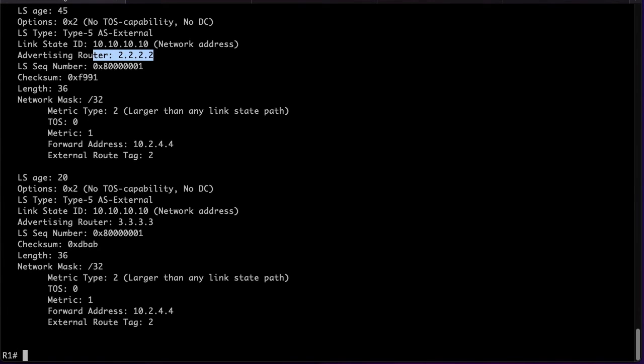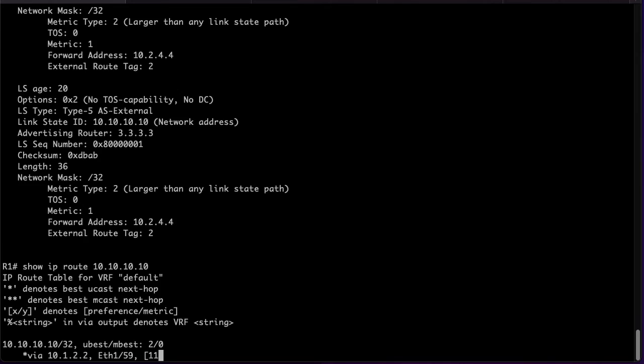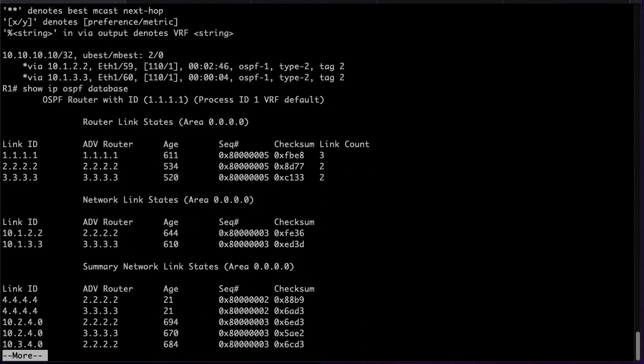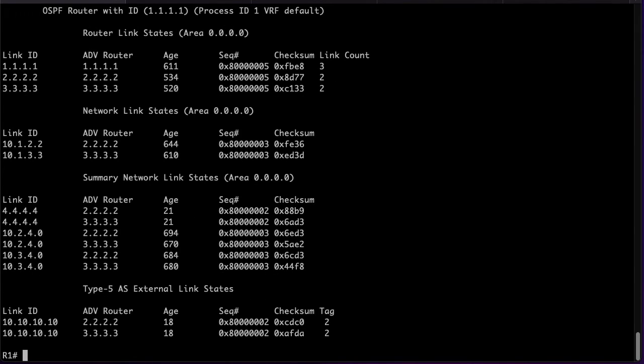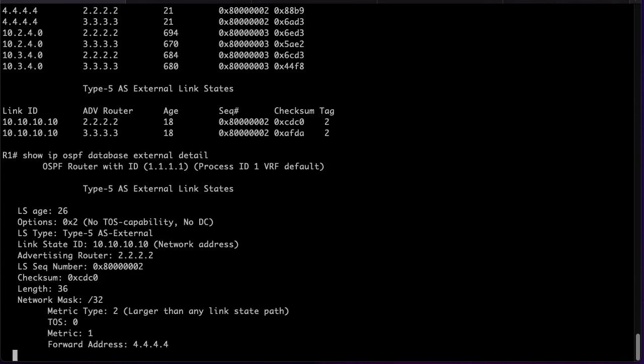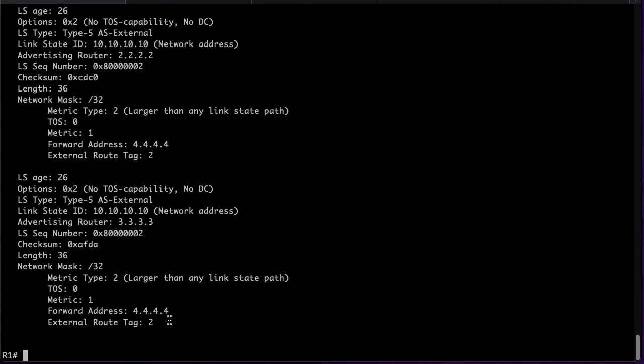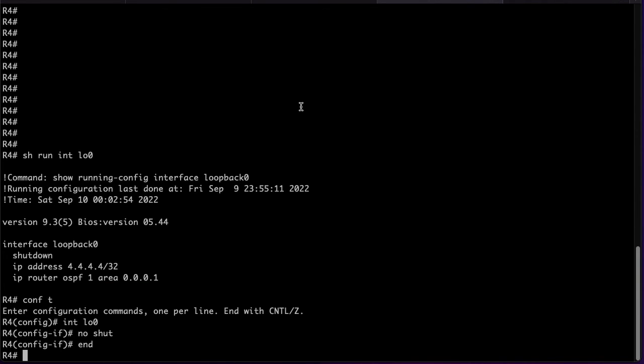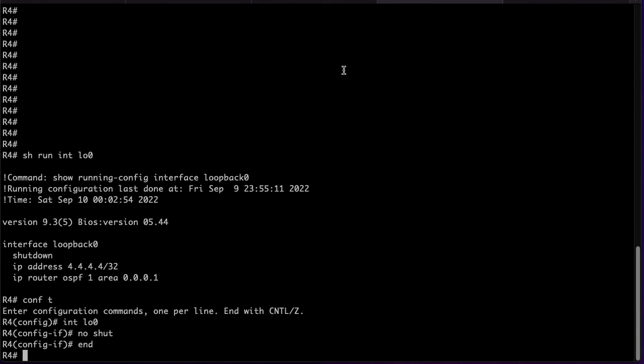In this case I have a loopback already configured in shutdown state. I will bring it up and we will see how the forwarding address changes and the load balancing is seen on R1. This is a more elegant solution as you can achieve the load balancing without making the two ABRs translate the Type 7 LSAs. Here we can see the forwarding address change from 10.2.4.4 to 4.4.4.4 which is the loopback instead of the interface address. This makes possible the load balancing as we have the same cost to reach 4.4.4.4 through both paths. Thank you for watching and I hope you learned something new about forwarding addresses and Type 7 to Type 5 translation in OSPF.